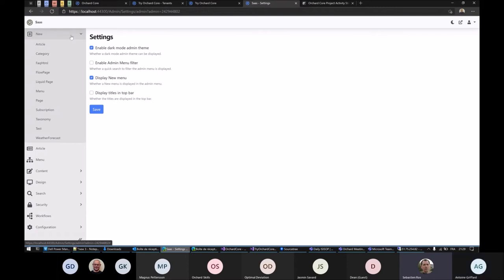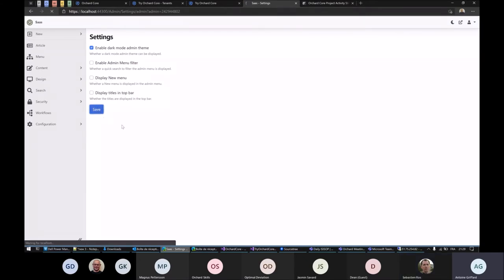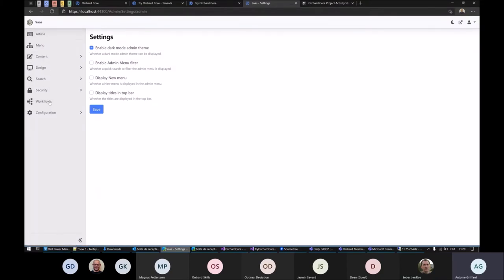There is a new option to update the admin. There's a new menu. If you uncheck it and save, there is no new menu anymore. So the default is to not display the new menu.